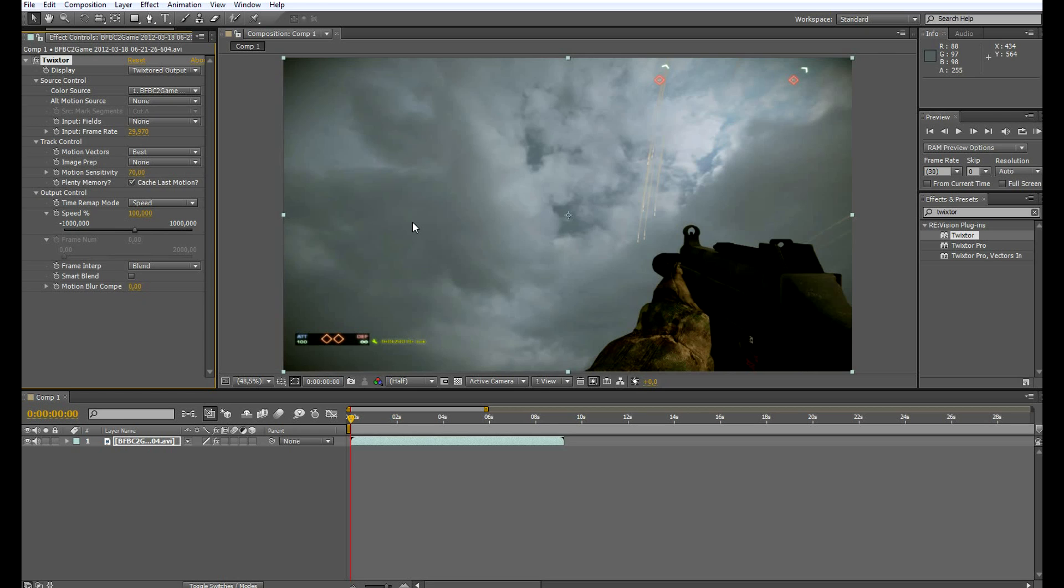Another thing you should keep in mind is that you need stable frames per second. If you try to record at 90 frames per second and your frame rate drops to 70 or 60 and then goes up to 80, this cannot be used properly in Twixtor because Twixtor needs a fixed and precise frames per second rate.